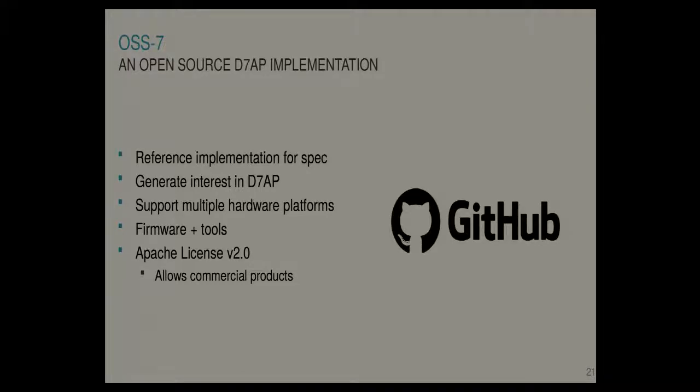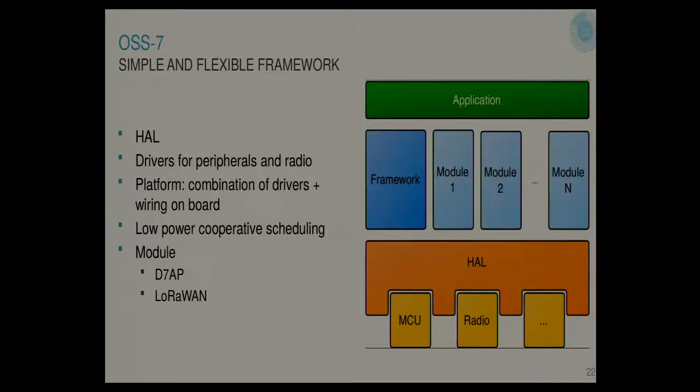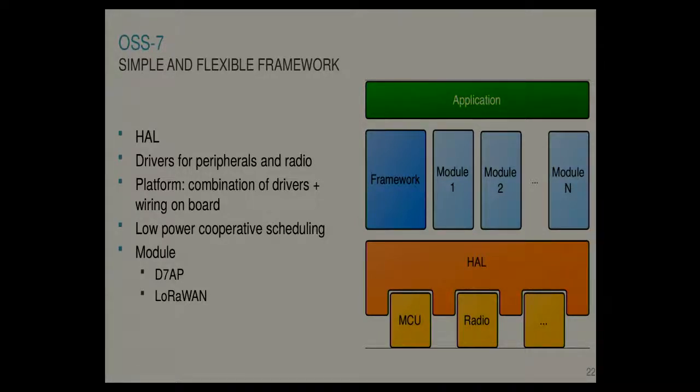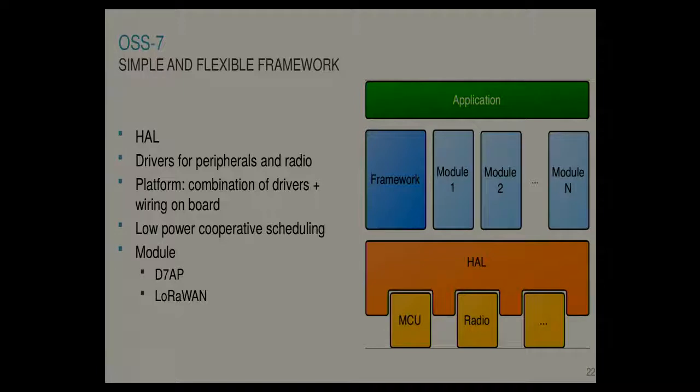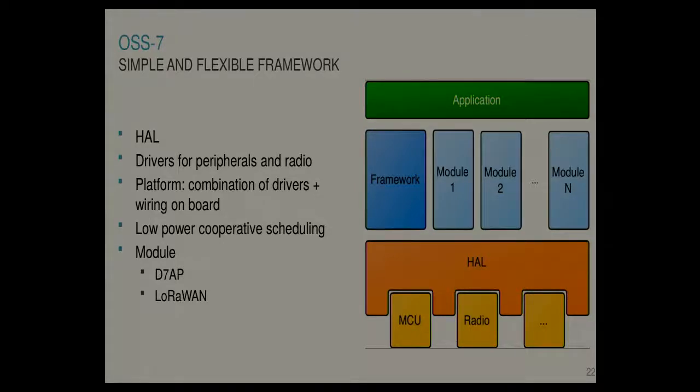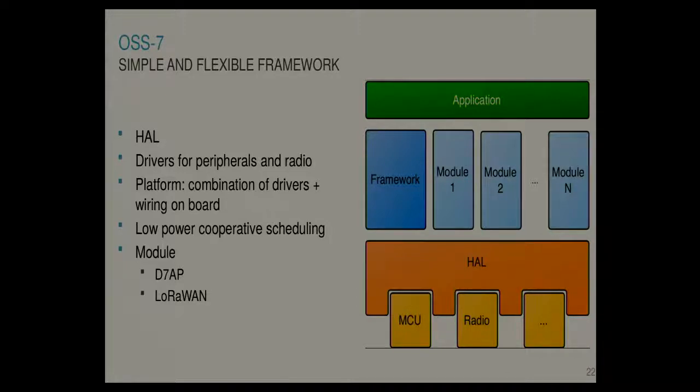And without going too much into detail, the architecture is a bit like this, where you have a hardware abstraction layer, which has some APIs, and you have different drivers for MCU peripherals and for radios. And they're glued together basically by something called a platform, where you can specify a combination of drivers and you specify the wiring on the physical board. So the platform is more or less your physical board. And they have a framework component which contains logging and scheduling, for instance. And then the modules contain the network stack. So we have the Dash 7 stack there. We also recently added the LoRa 1 stack to test with multi-modality.